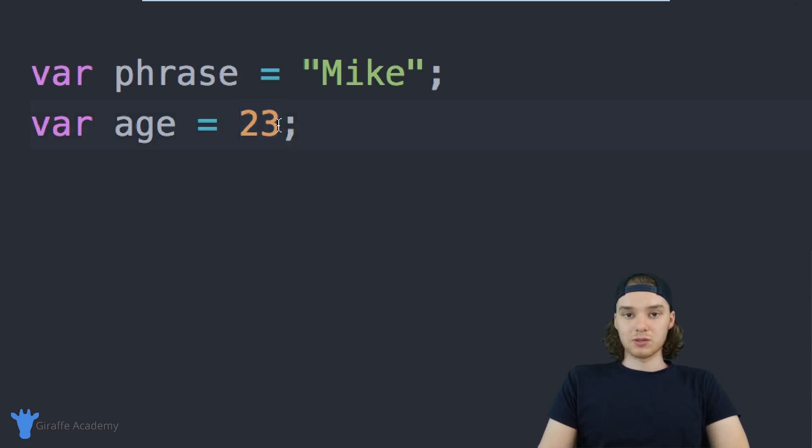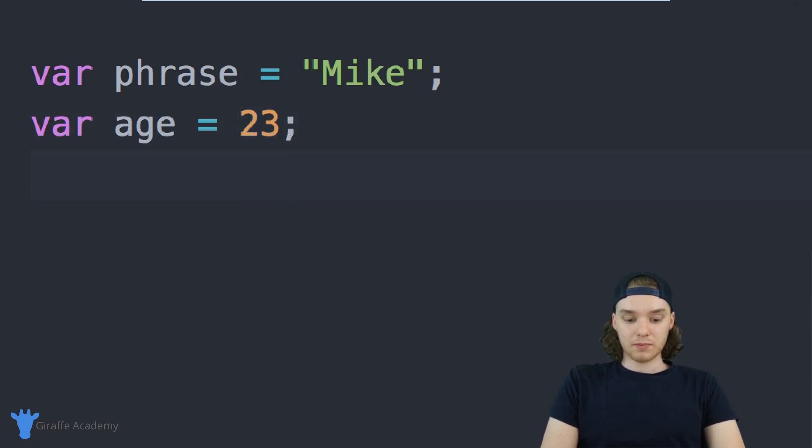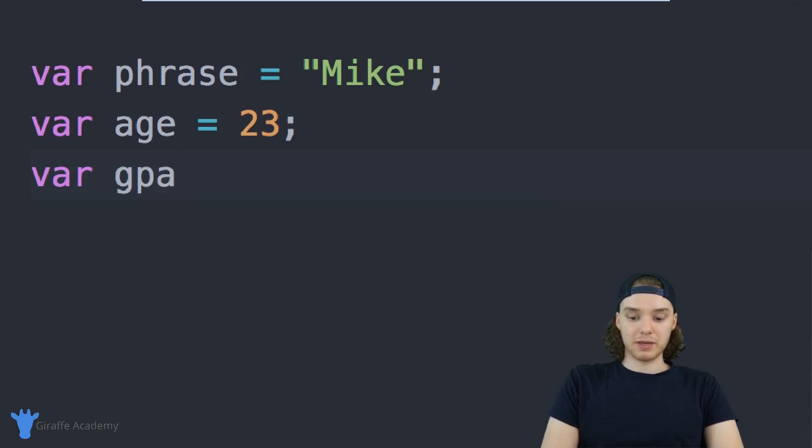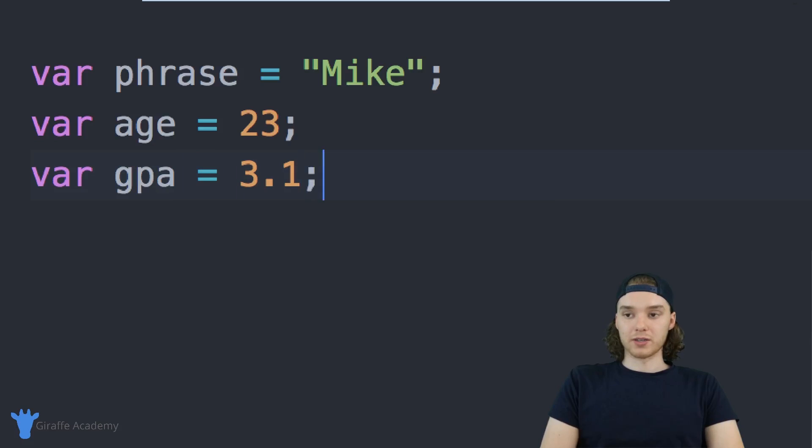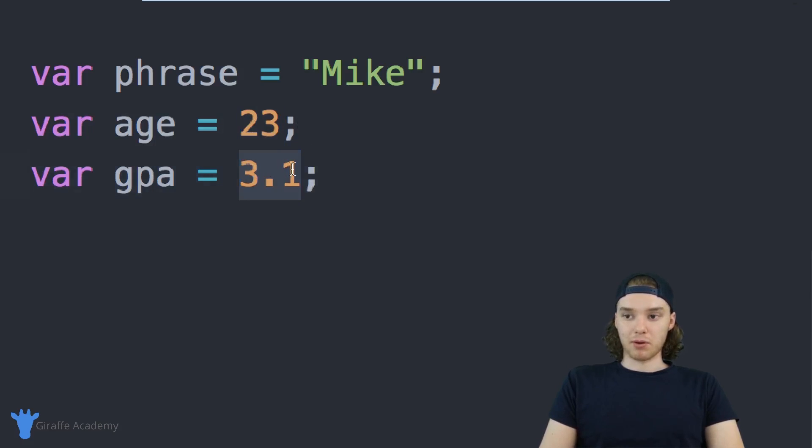I can also use decimal numbers. I could have another one like gpa and I could set this equal to 3.1 or something. Instead of just putting a whole number, I'm using a number with a decimal after it.